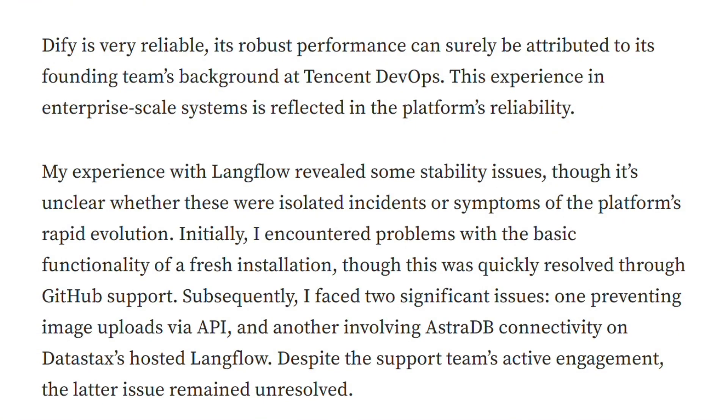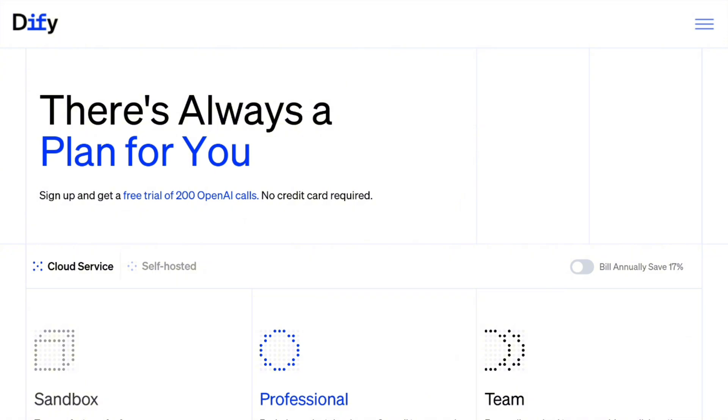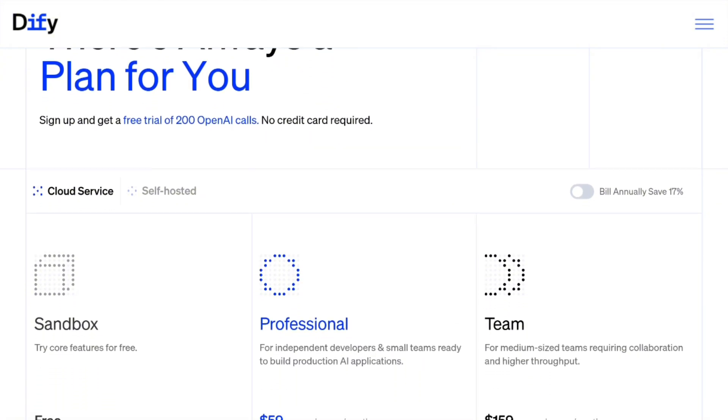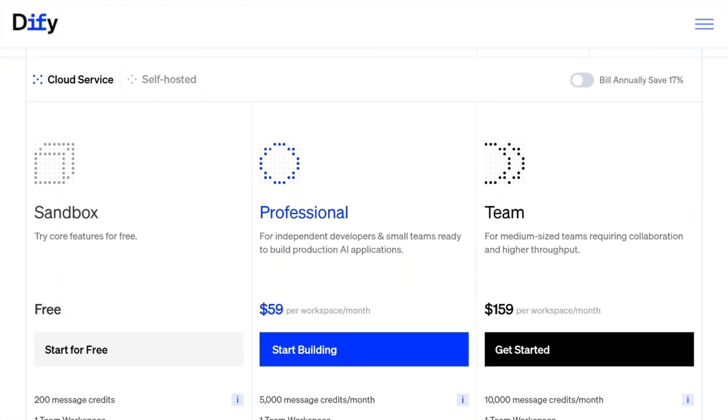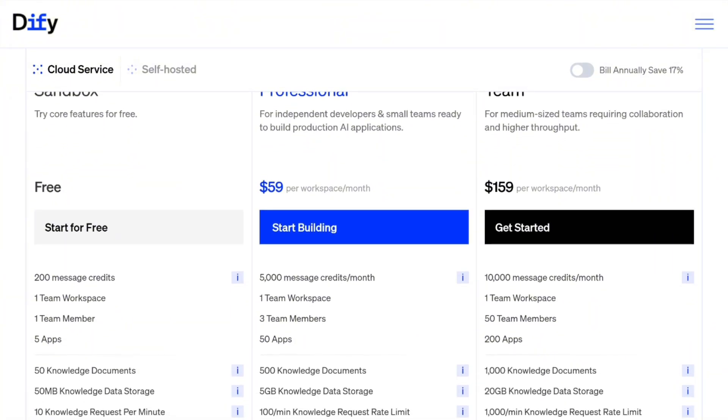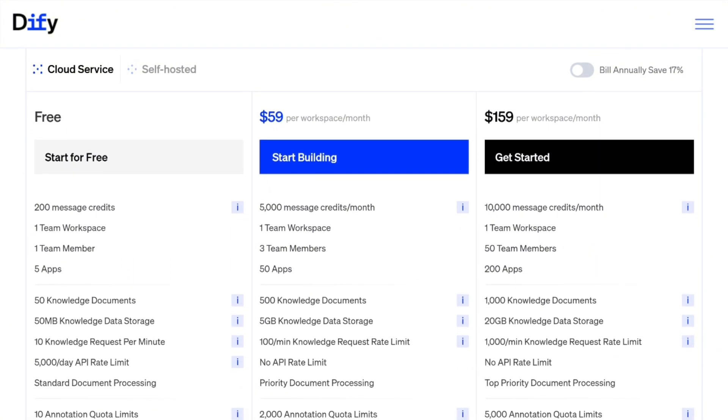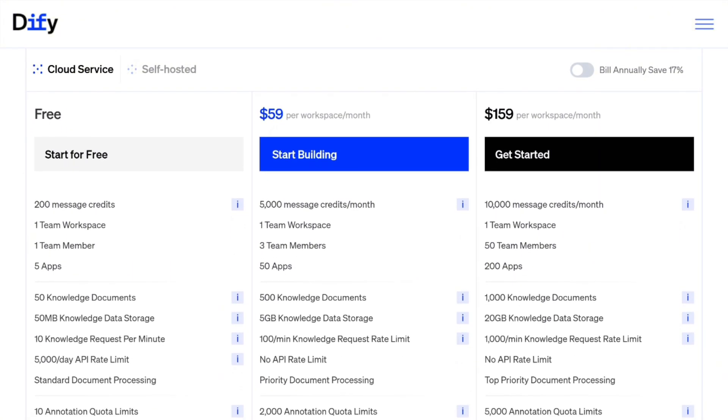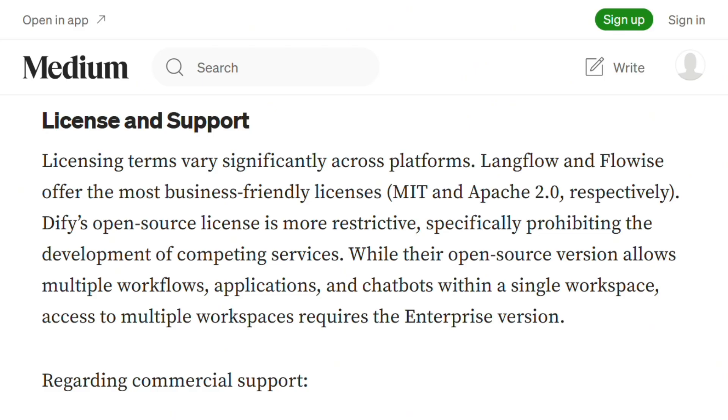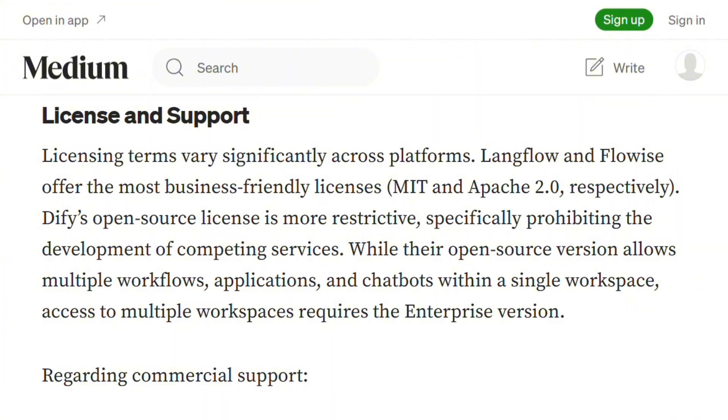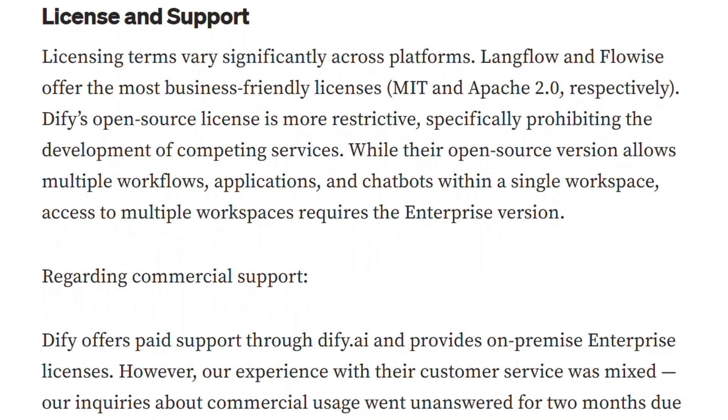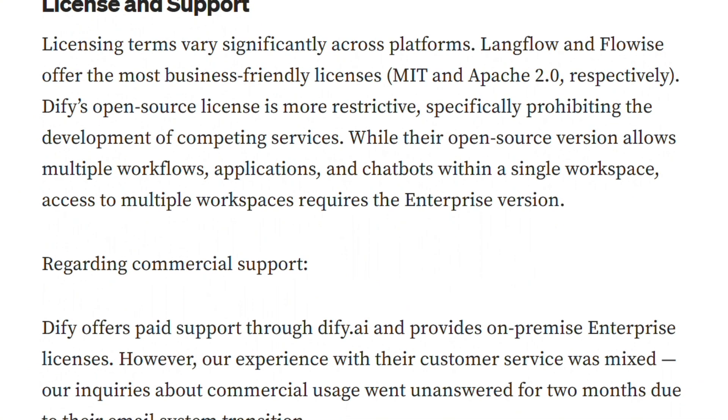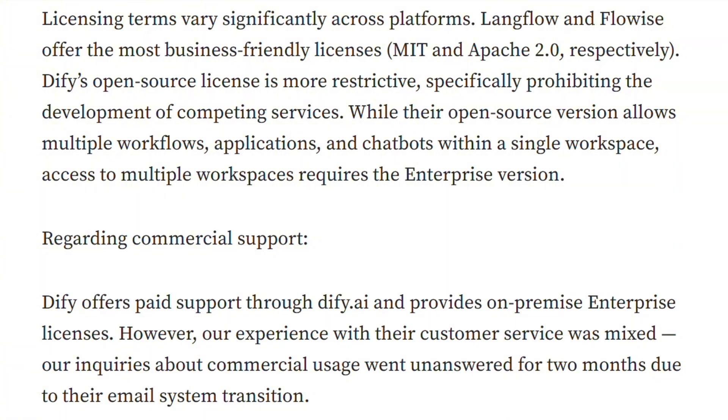The founding team came from Tencent DevOps and that enterprise experience shows. Pricing is interesting. Free tier gives 200 OpenAI calls to test without a credit card. But here's the plot twist. You can self-host everything for free. Competitors use MIT and Apache licenses while DeFi's more restrictive license prohibits building competing services. Fair trade for the feature set.